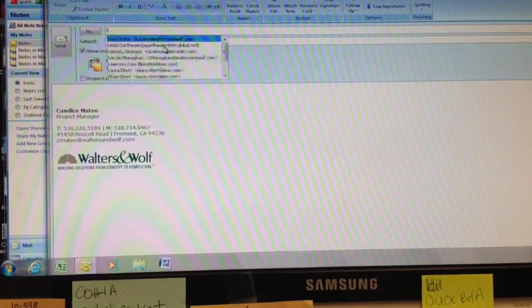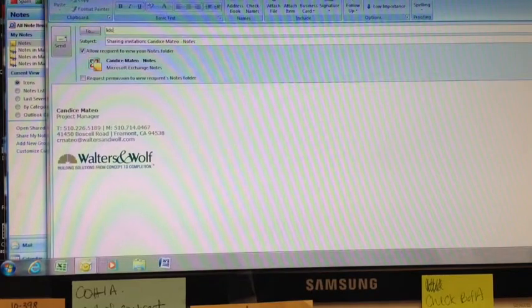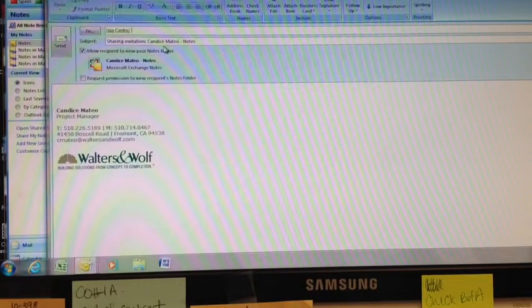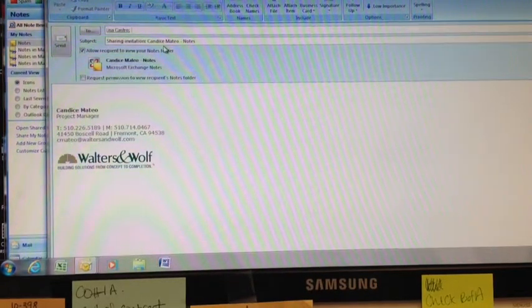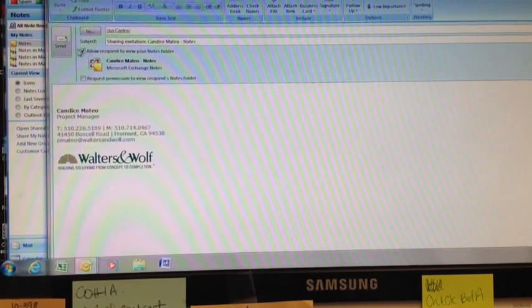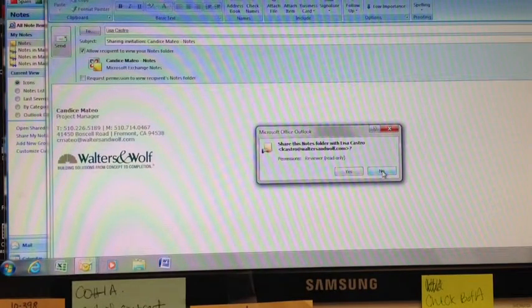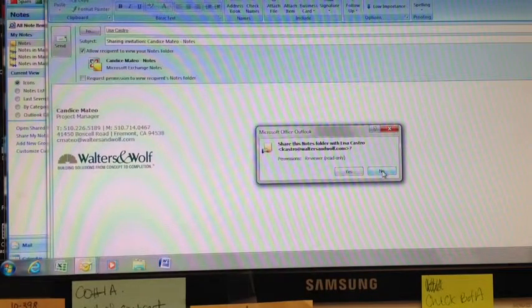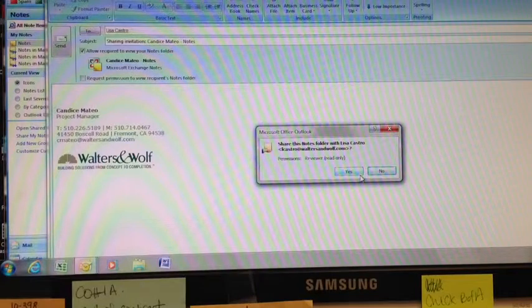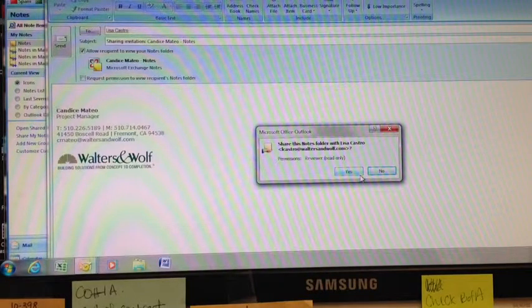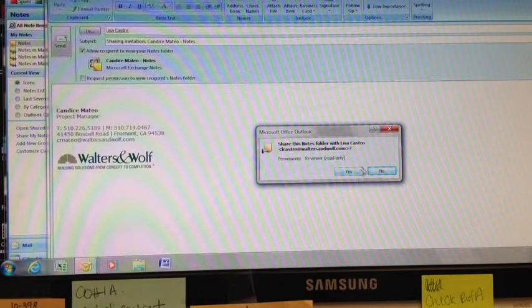So I'm just going to go ahead and share this information with Lisa Castro and send. Now it's asking me one more time, share the notes folder with Lisa. I'm going to say yes.